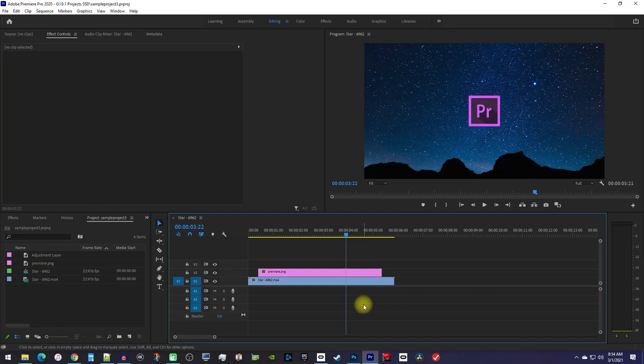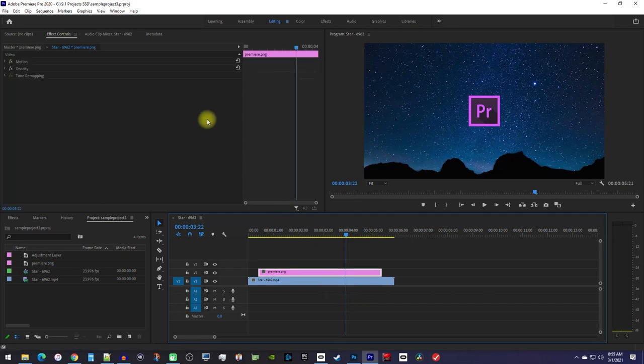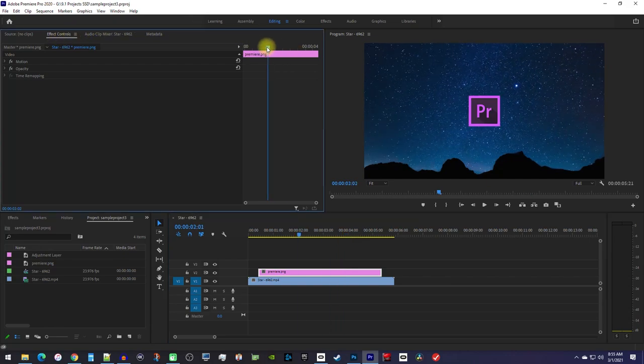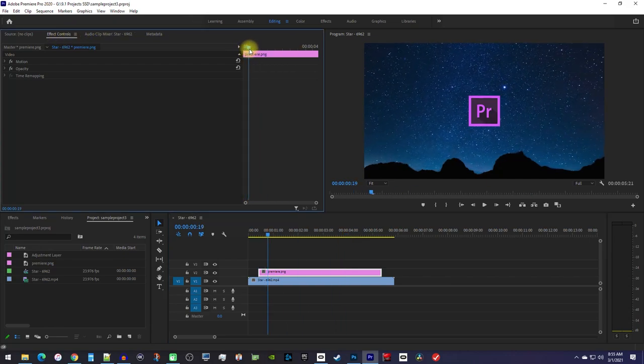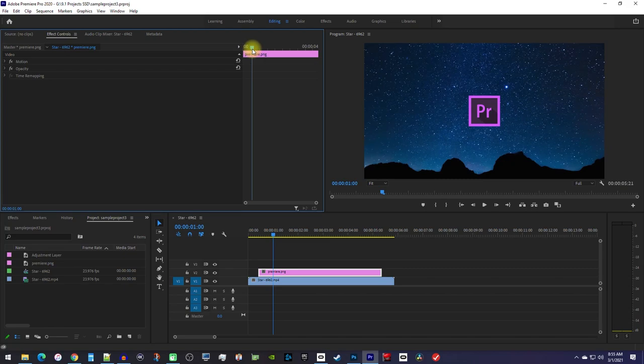Now let's begin by selecting the image clip on the timeline and going up to effect controls. In here, first move the playhead to where you want to start increasing your image's size.